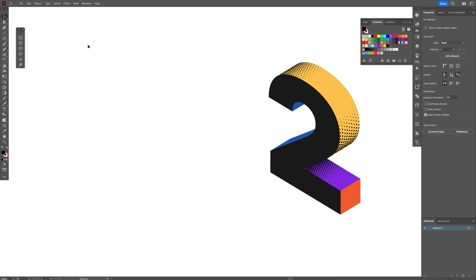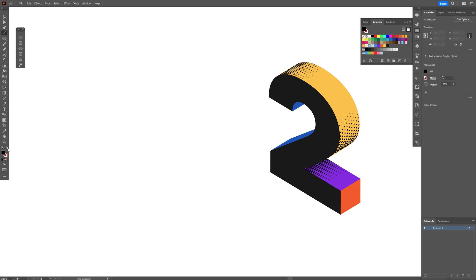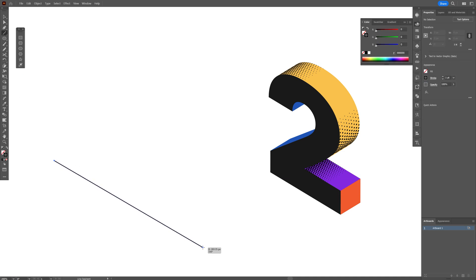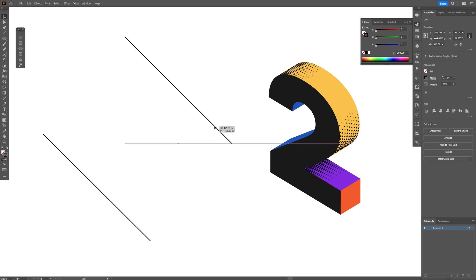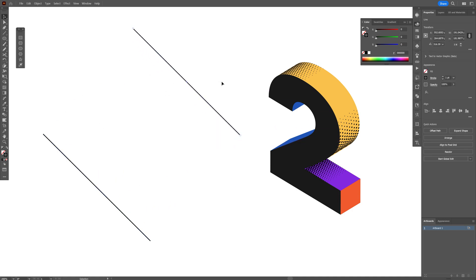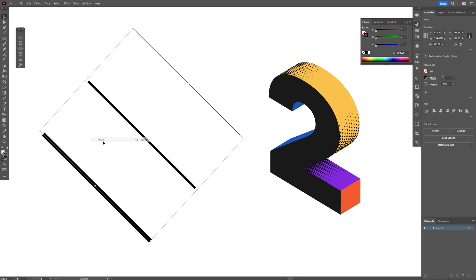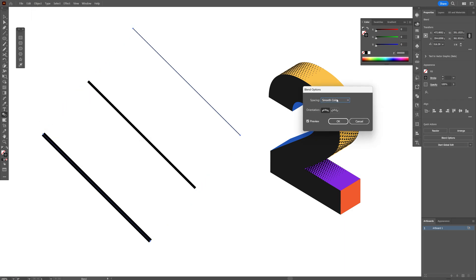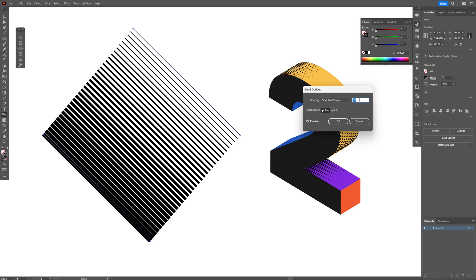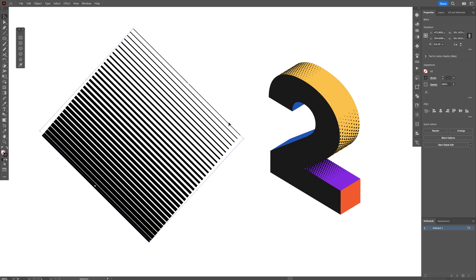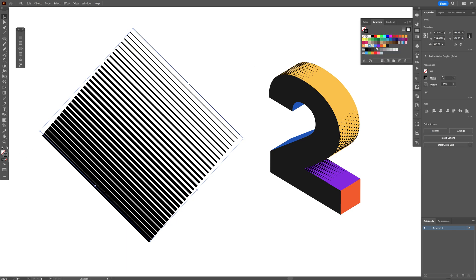Now we're going to make lines using the Line tool. Make sure you're on the Stroke, swap it, and drag a line. Press and hold Alt to drag a duplicate to the right. Decrease the stroke on one to about 1 or under, and increase the stroke thickness on the left one quite a bit. Select both, go to Object > Blend > Make, double-click the blend tool, select Specify Steps, increase the number to make it nice and dense, click OK, and then recolor the stroke.